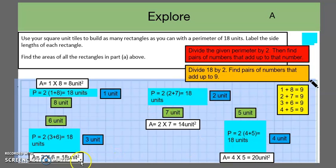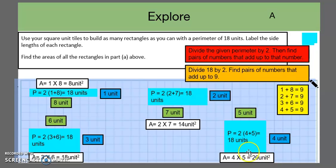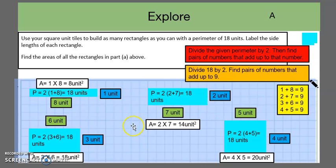For the other rectangles: 3 times 6 gives us 18 units squared; 2 times 7 gives us 14 units squared; and 4 times 5 equals 20 units squared. We can have students think about which area is the lowest or fewest units squared and which is the largest, and have them look for patterns.